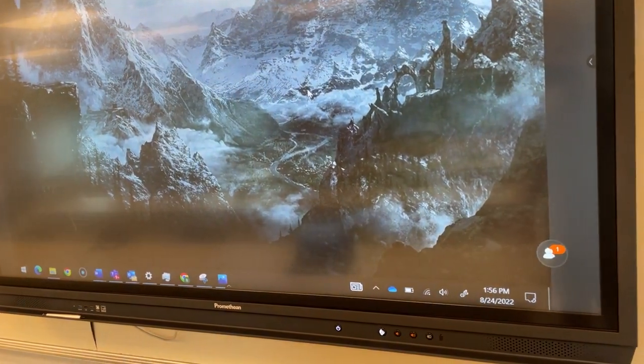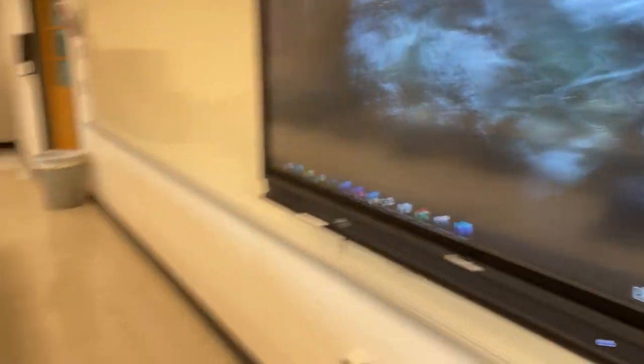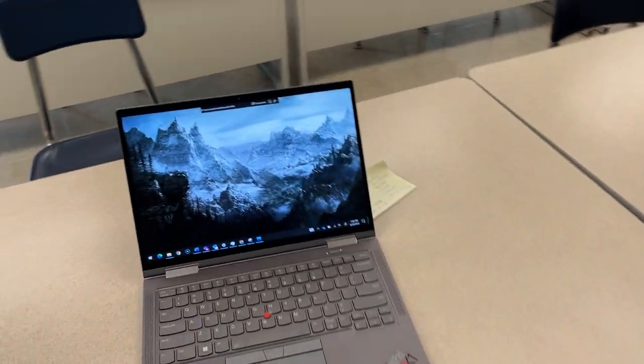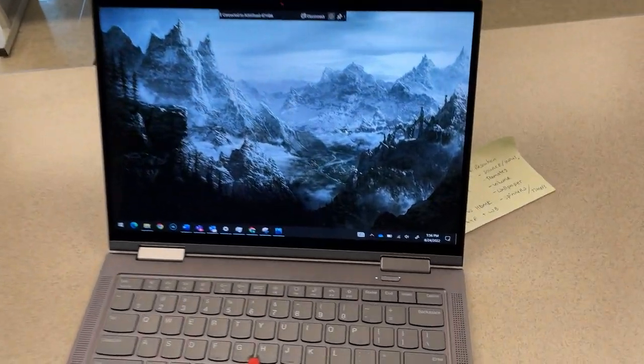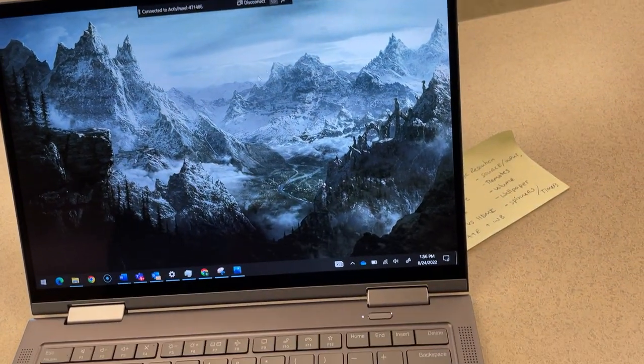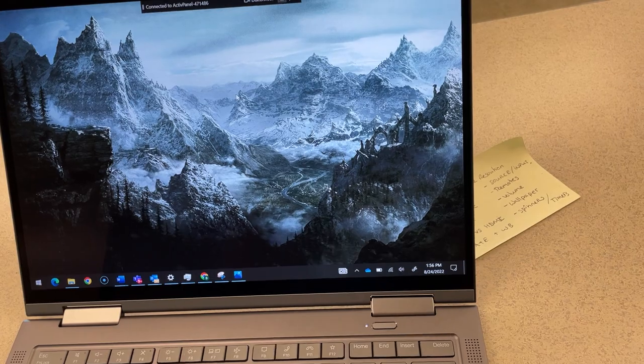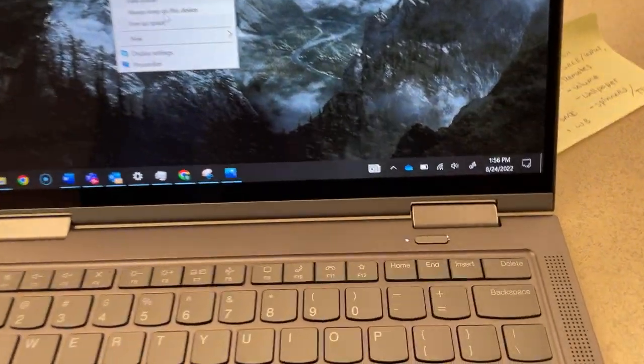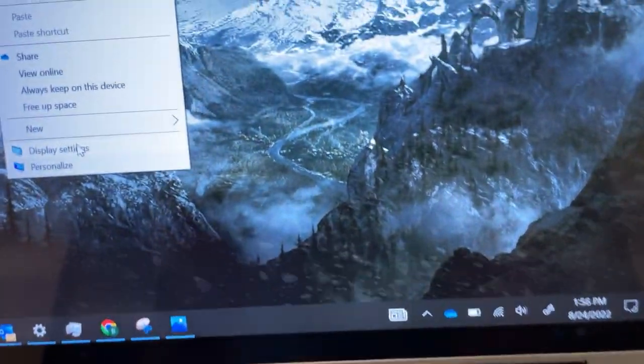Go over to your laptop and from your desktop, right-click on an empty space and then go to display settings.